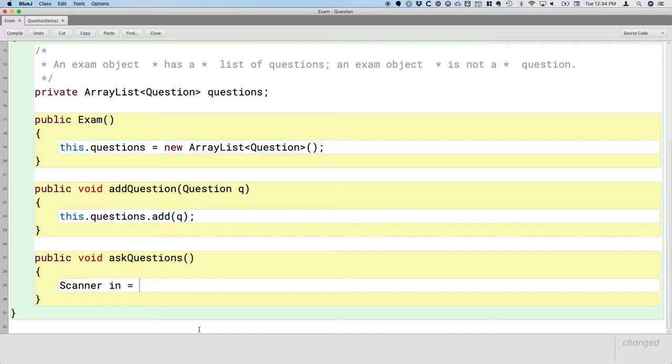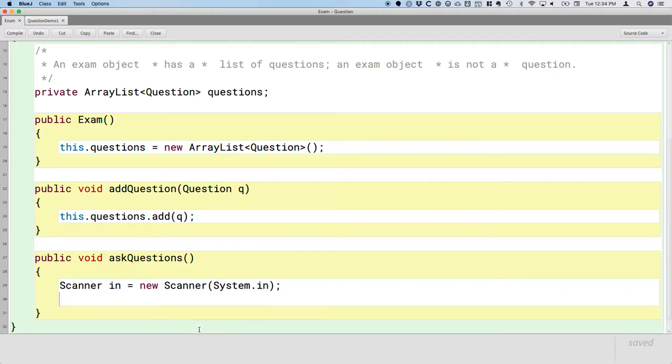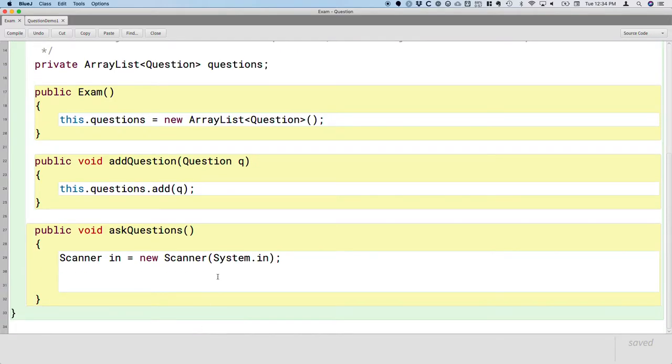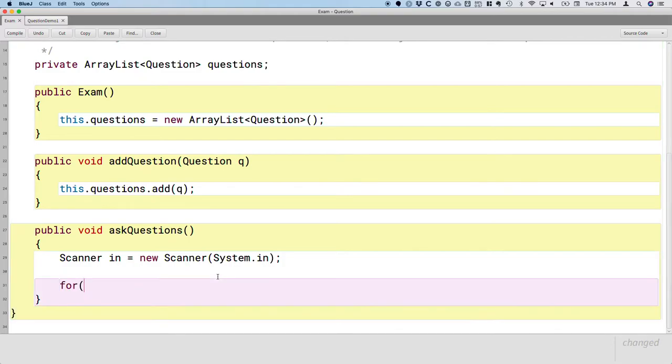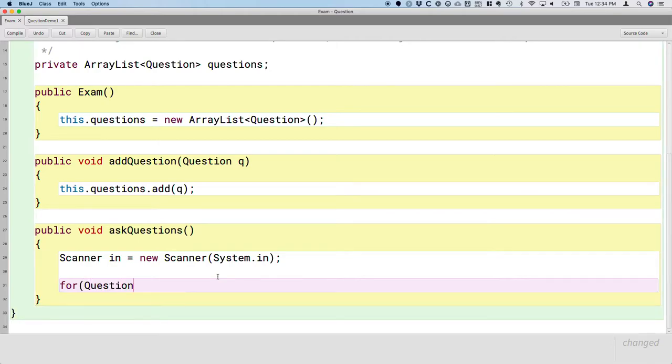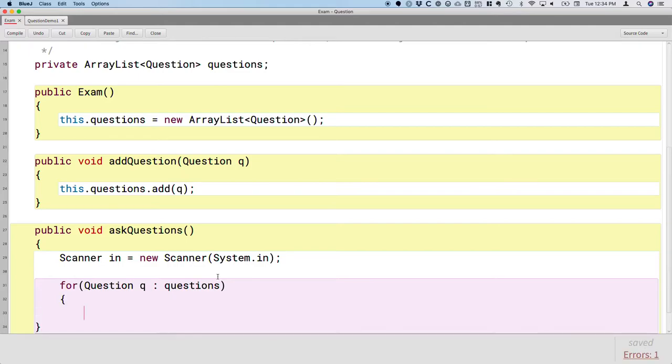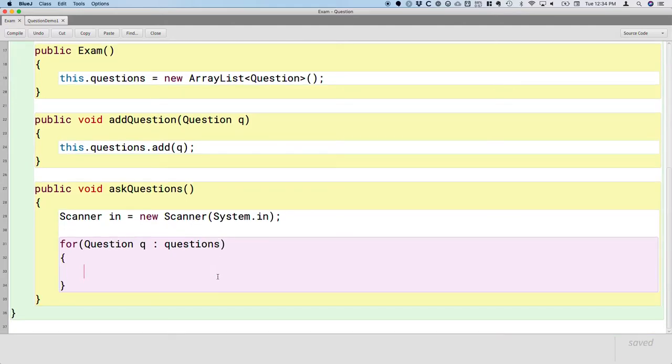So let's create a new scanner object to do this, to prompt the user. So we're going to create a new scanner that will read from the terminal. So we'll specify system.in. And then we need to basically iterate through every question in this exam. We don't need to change the values in the array list, so an enhanced for loop is a convenient and appropriate way to write our loop. So for question Q in questions, that will iterate through every question in the array list.